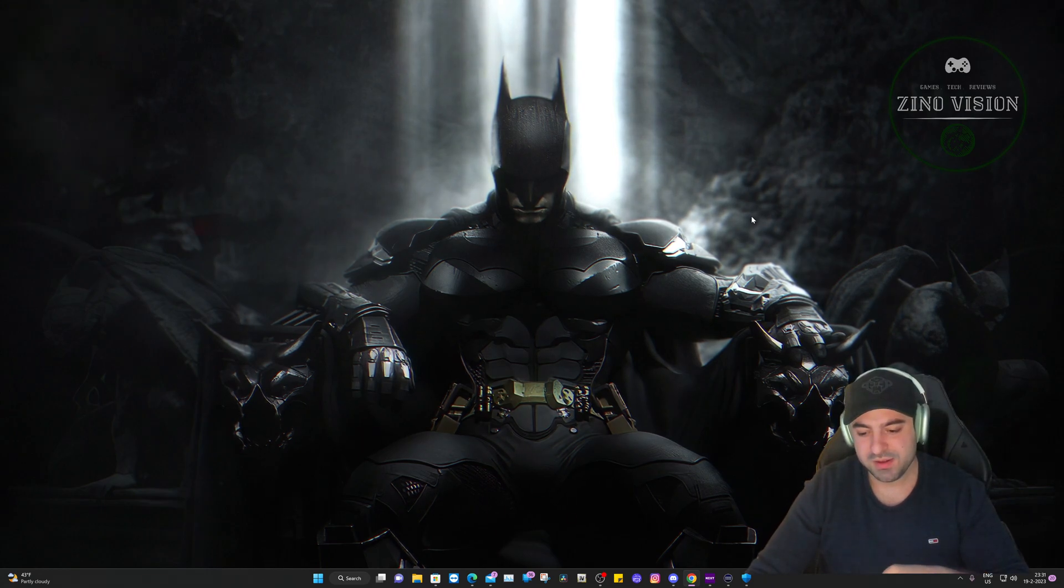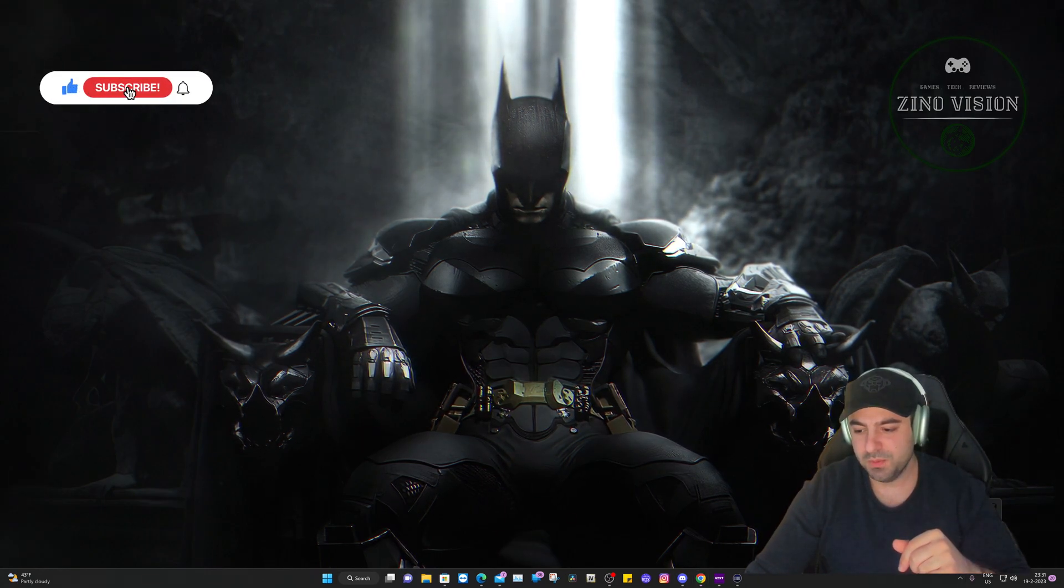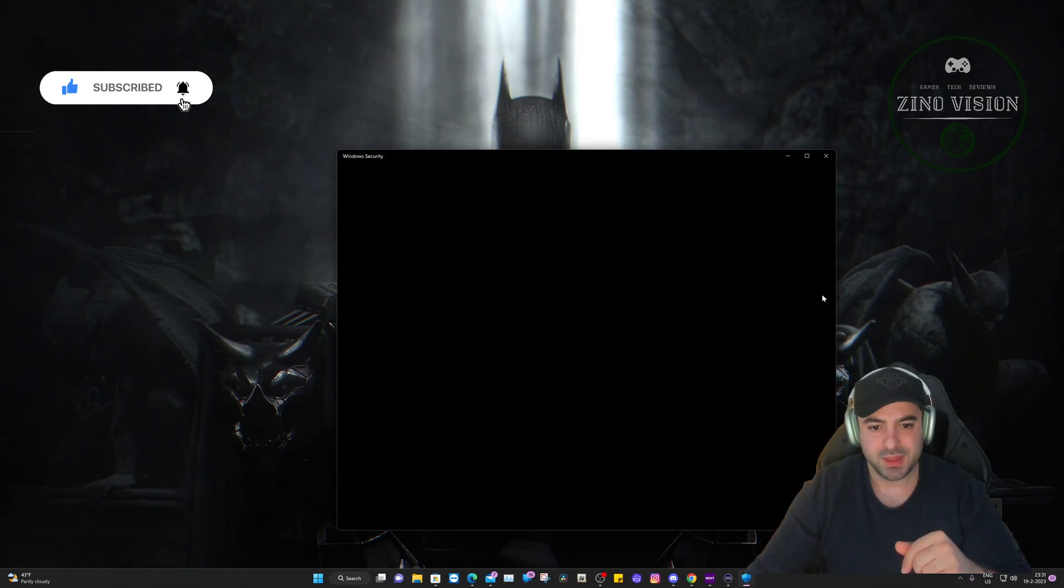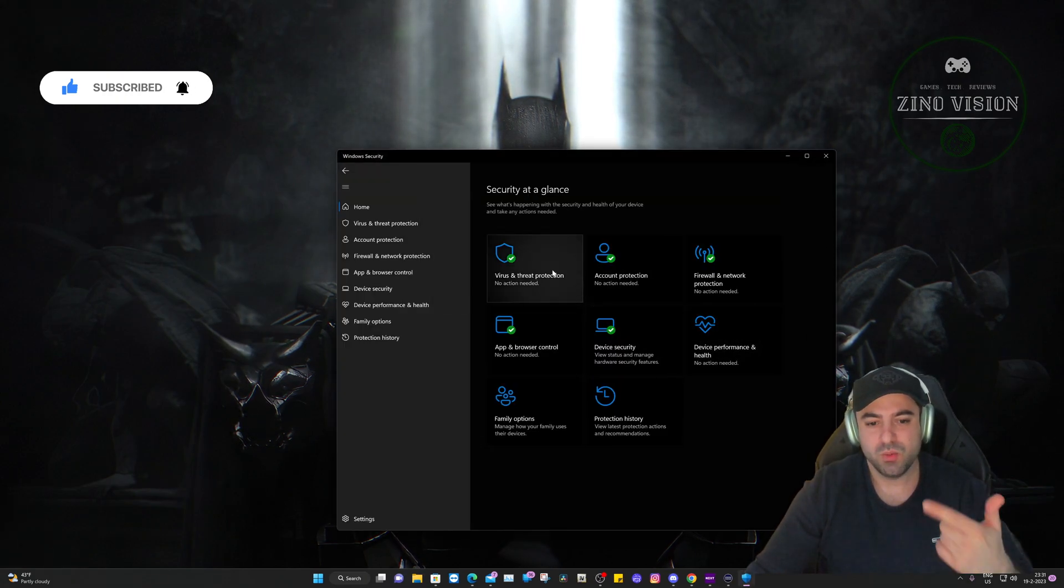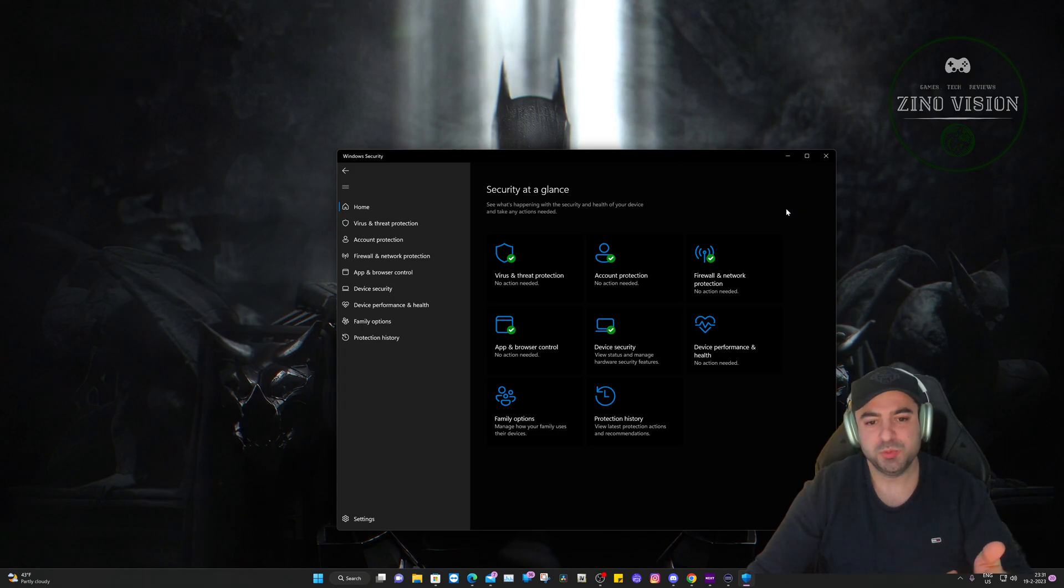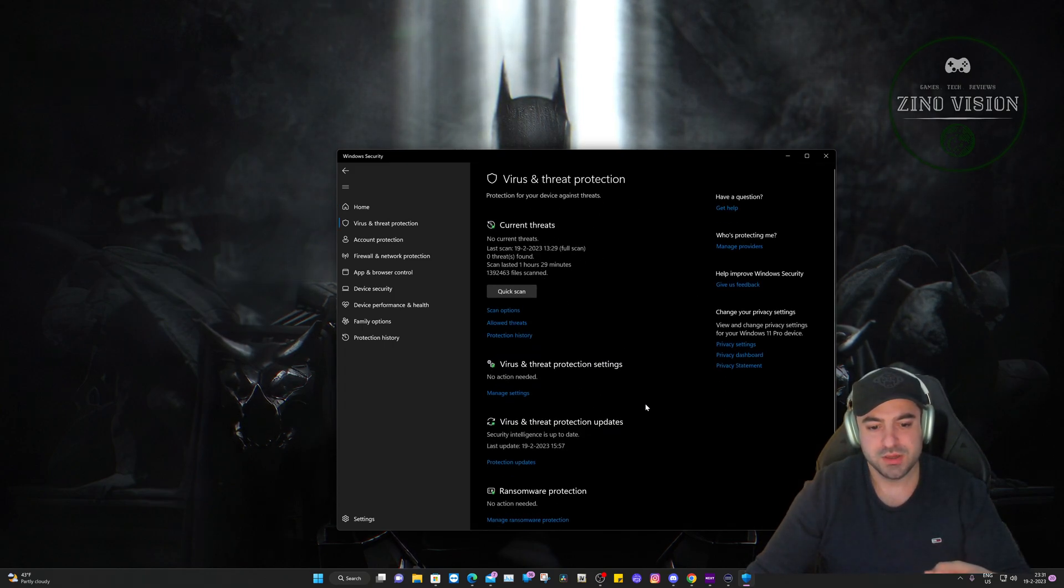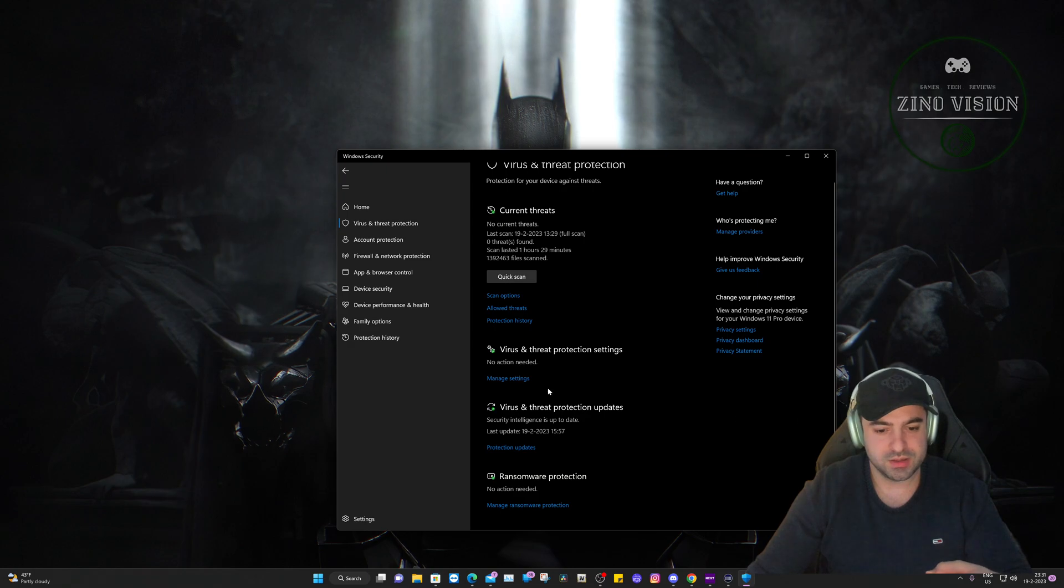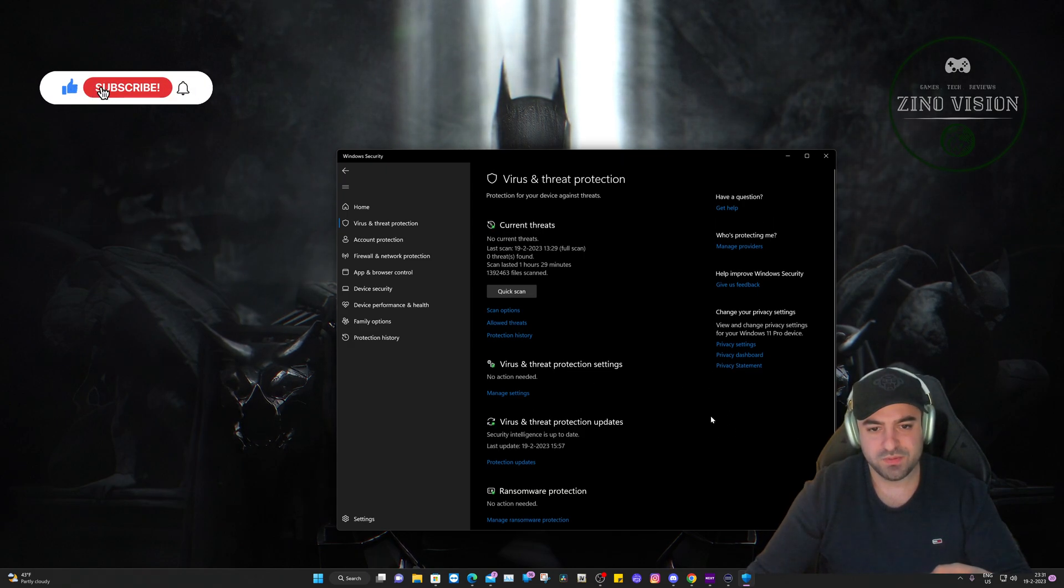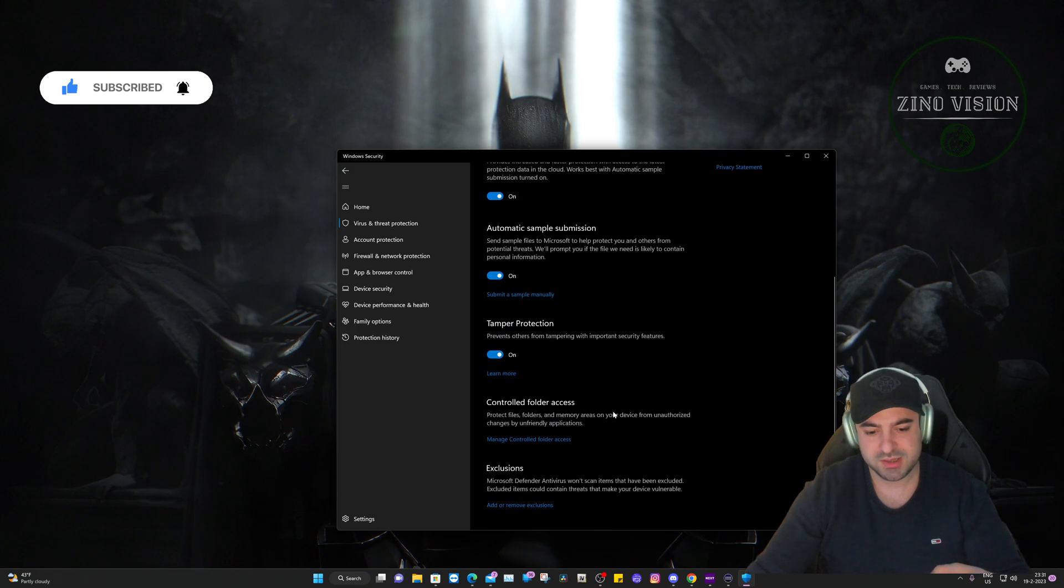The first thing we're gonna do is open up Windows Security and add an exclusion. Why? Because it could be a false positive where it will be blocked by Windows Security thinking it uses too much memory. We're gonna hit Virus and Threat Protection, Manage Settings, and we're gonna add or remove an exclusion.